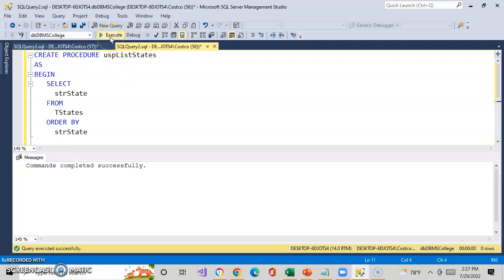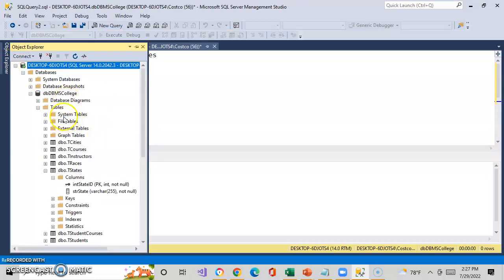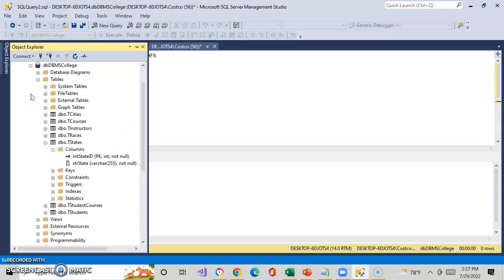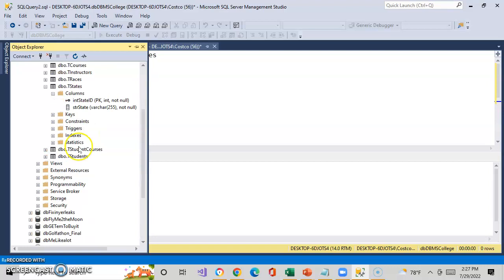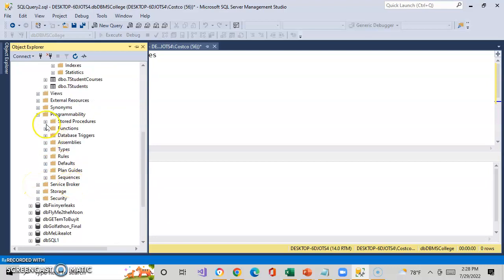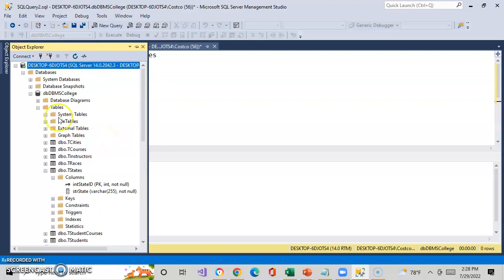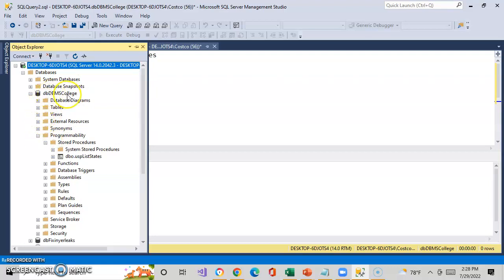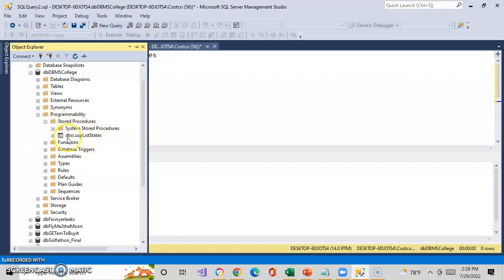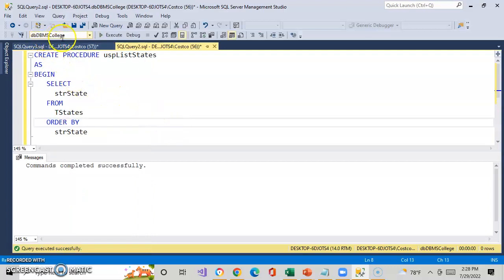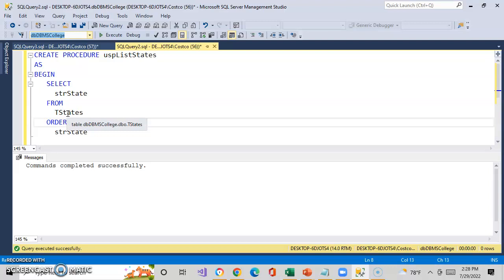If I execute this and get 'commands completed successfully,' let's go over and look at our database. We'll come down to Programmability, and under stored procedures, we will see that that stored procedure is there. So this is under the database — every database has this. Under Programmability, you will find stored procedures. Every stored procedure that has been created for this database will appear here. I made sure I'm on my database, selected it, and based upon that, I created this stored procedure and it stored it within my database.